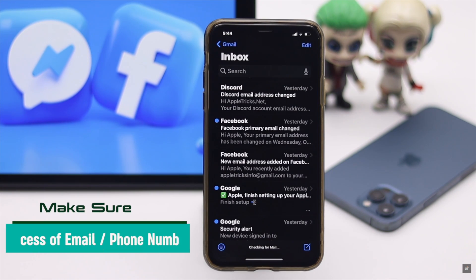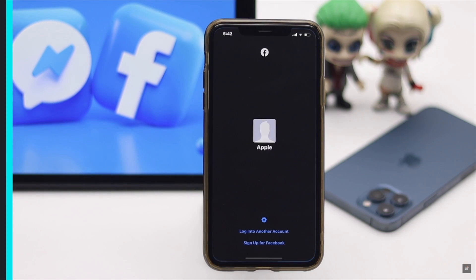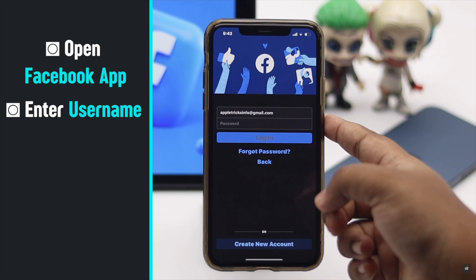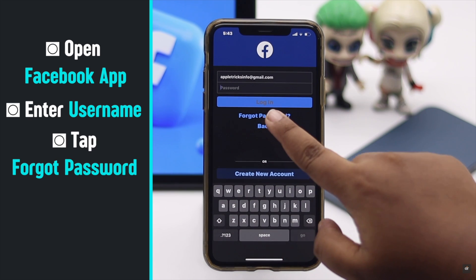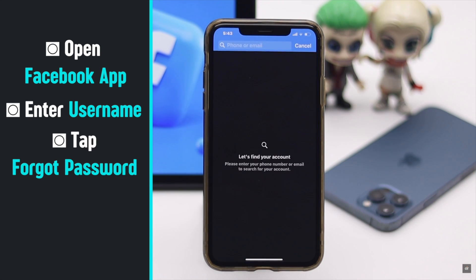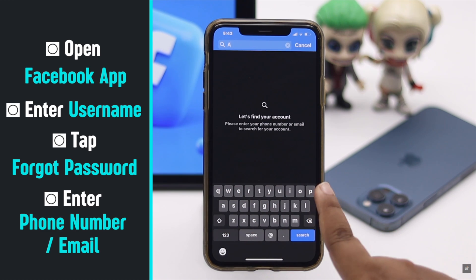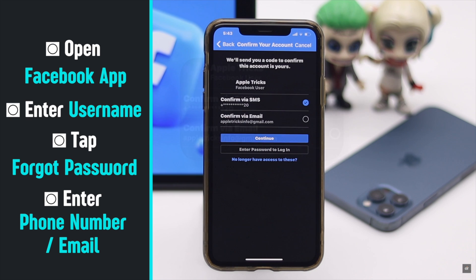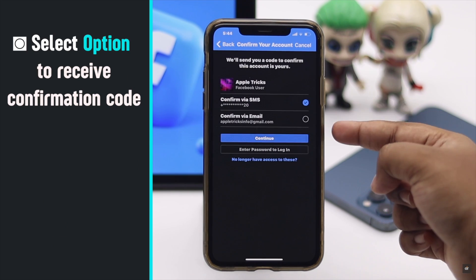Before we start, make sure you have access to your email or phone number, whichever you use for login. Open the Facebook app, enter your username, and tap 'Forgot Password.' Enter your phone number or email, whichever you use.